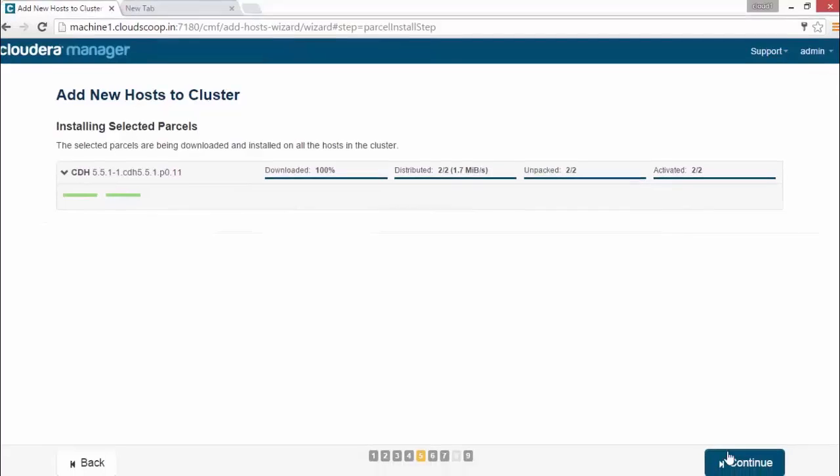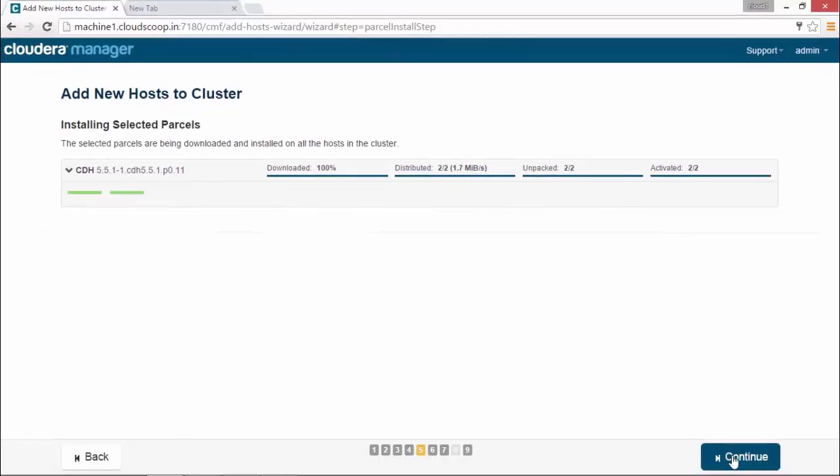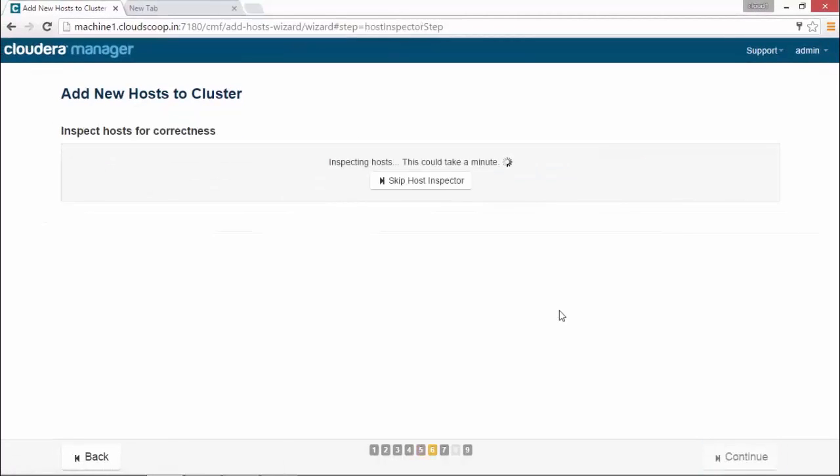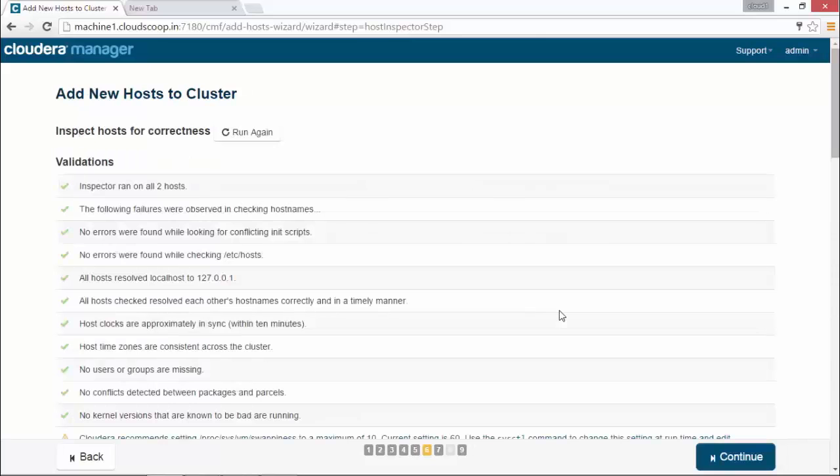Clicking continue, you could see Inspect Host wizard for correctness, which runs validations about different parameters. Here you can see it failed for some validations like vm.swappiness and huge page compaction.